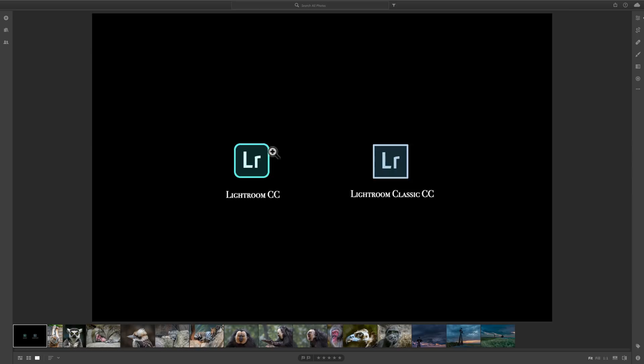Now, the thing that Lightroom CC does is your images are stored in the cloud. When you subscribe to the Creative Cloud package from Adobe, you'll get a certain amount of space in the cloud to store your images. If you have the photography membership, which most of the people that watch my videos have, you'll have 20 gigabytes of cloud storage, so you could store as many images as will fit up to that 20 gigabyte limit. If you have a full Creative Cloud membership, where you're subscribing to all the apps, you'll get 100 gigabytes of cloud storage.